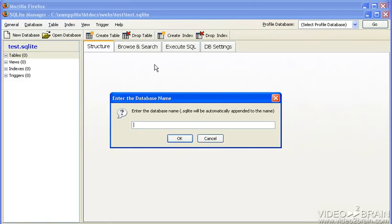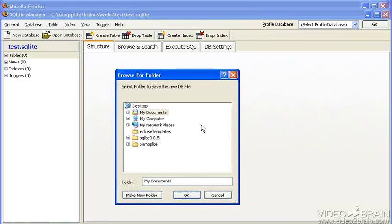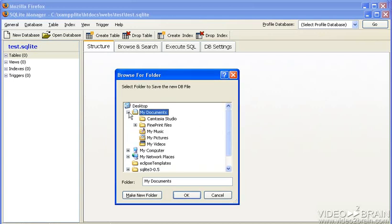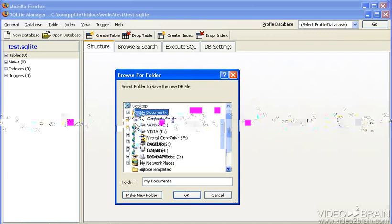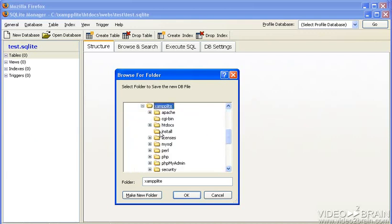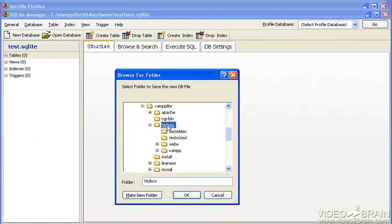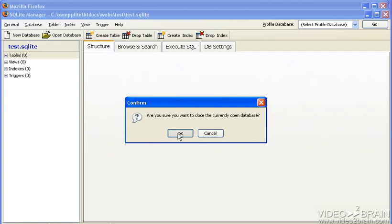Let's create a database. New database, we'll call it test. And where do we want to put it? We want to put it in C, not in my documents, in my computer C. We installed everything on XAMPP Lite. All of the web files are in htdocs. All of our webs are in webs, and our current directory is test. A file already exists. That's okay. You're opening an existing database. I just had a copy of it. You'll create it there.